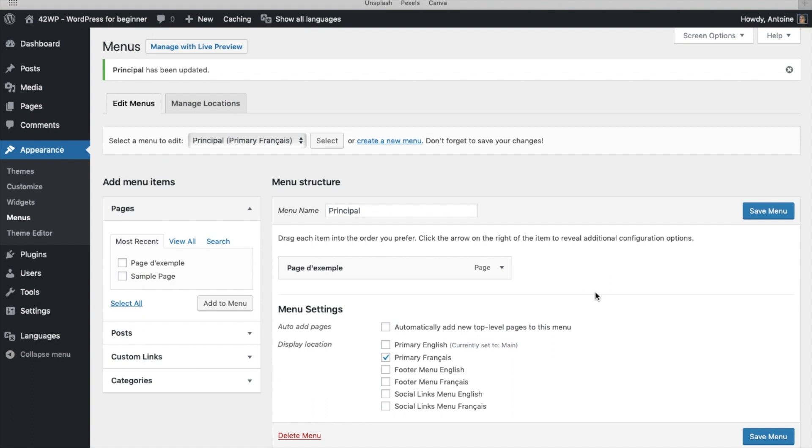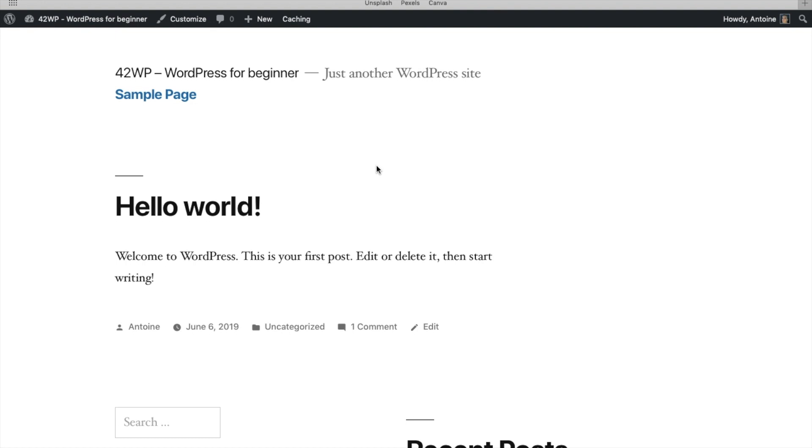And that's it. We now have our two menus. Now let's go check out our page, Visit Site. So here we have our website. But what we want to have is a way to switch from a language to another. From English to French.